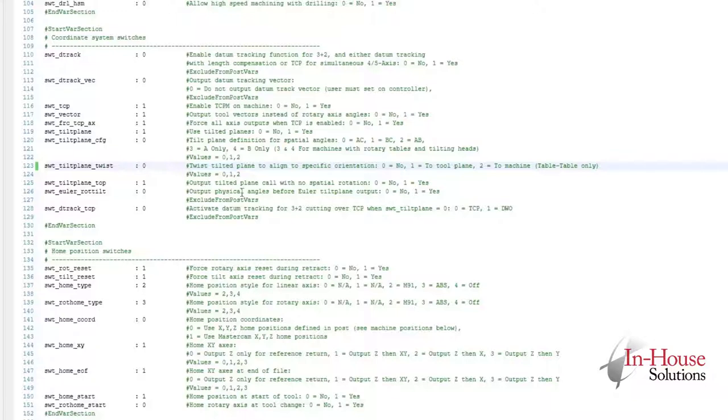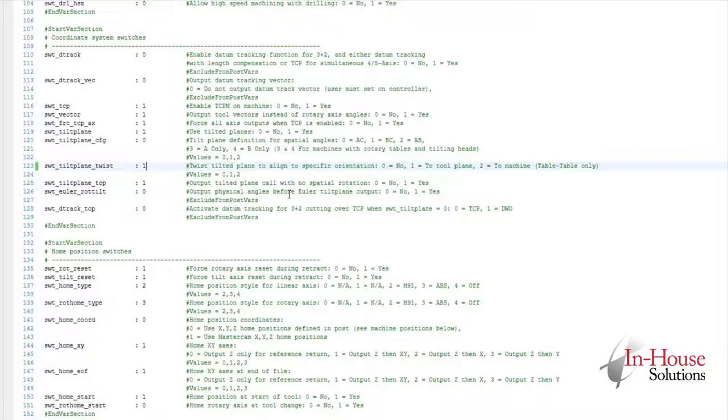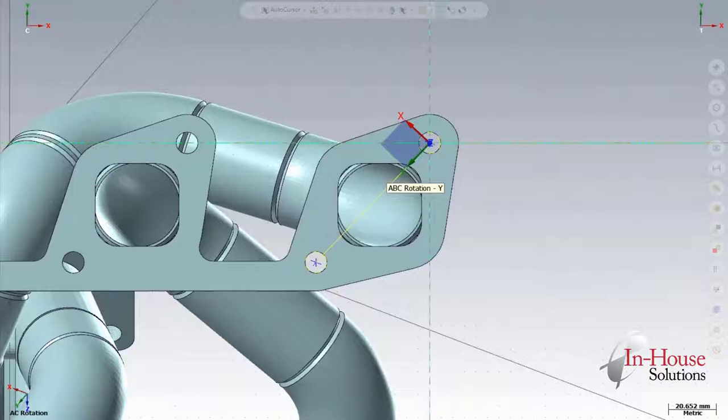Now we're going to go in the post. We're going to find switch tilt plane twist. We're going to set it to a value of 1. That's going to make our post use the defined tool plane when calculating the tilted plane. What that means is the Z direction is going to be the same, but we're also going to match the X and Y as we have it defined.